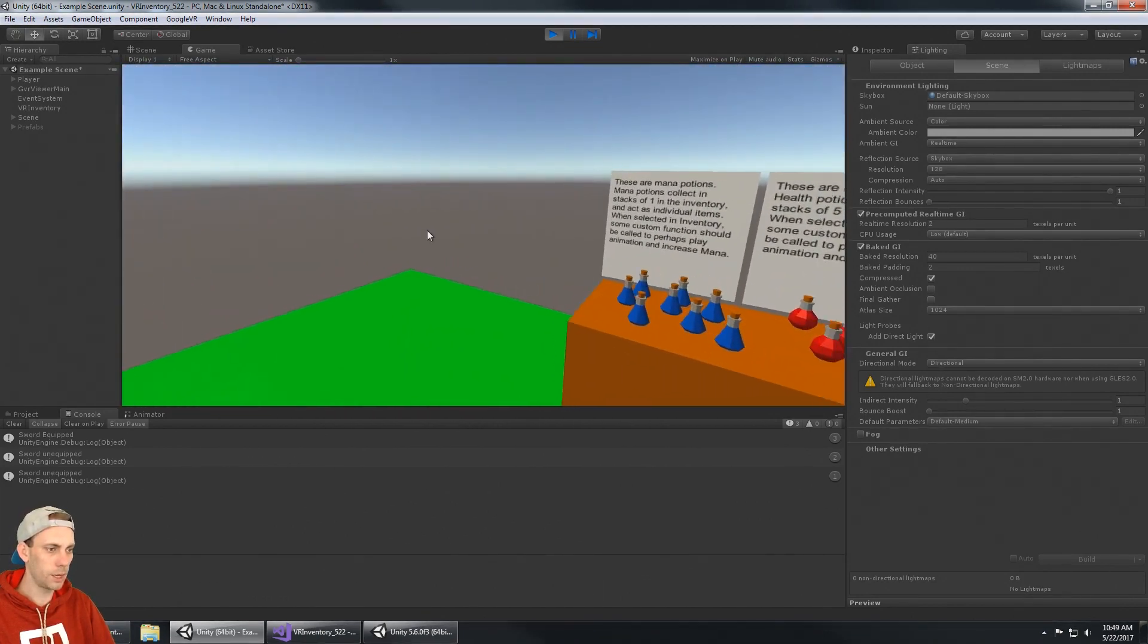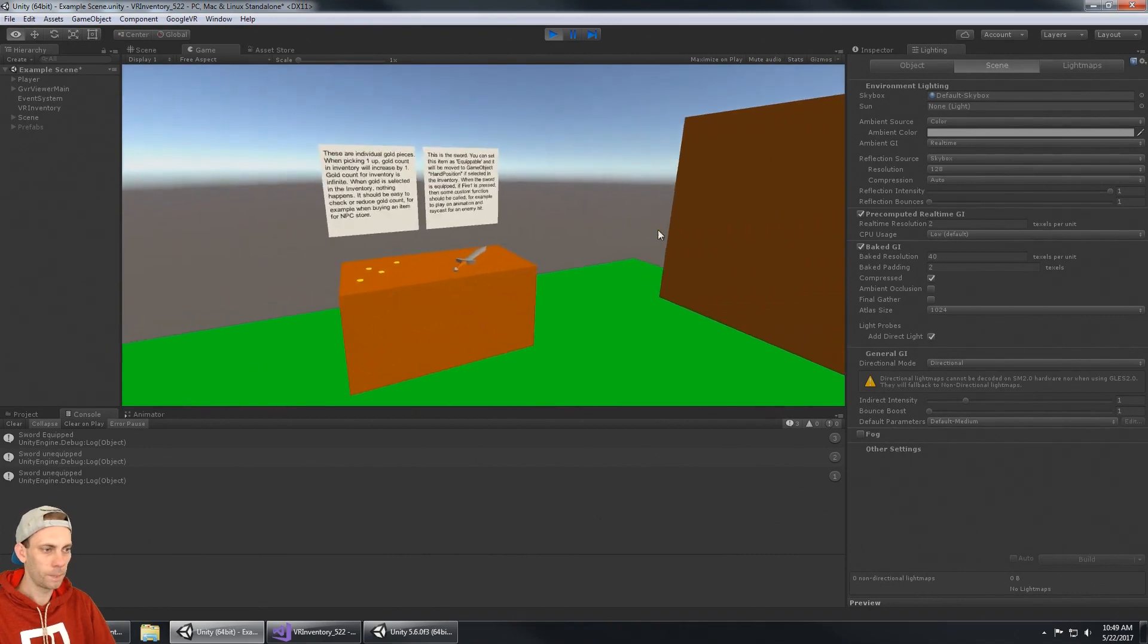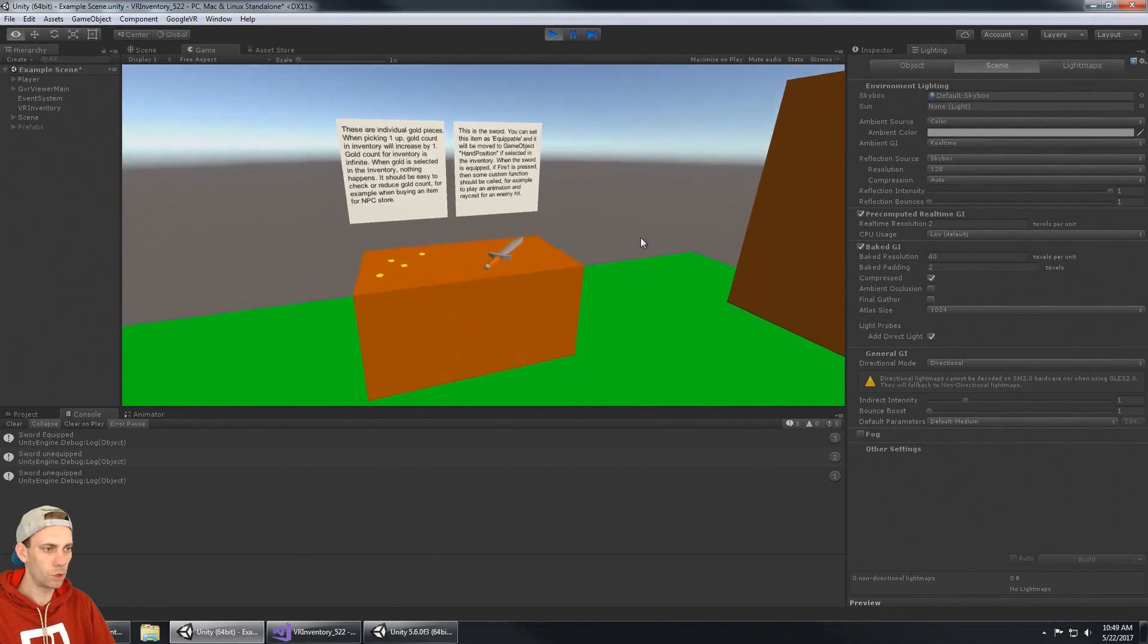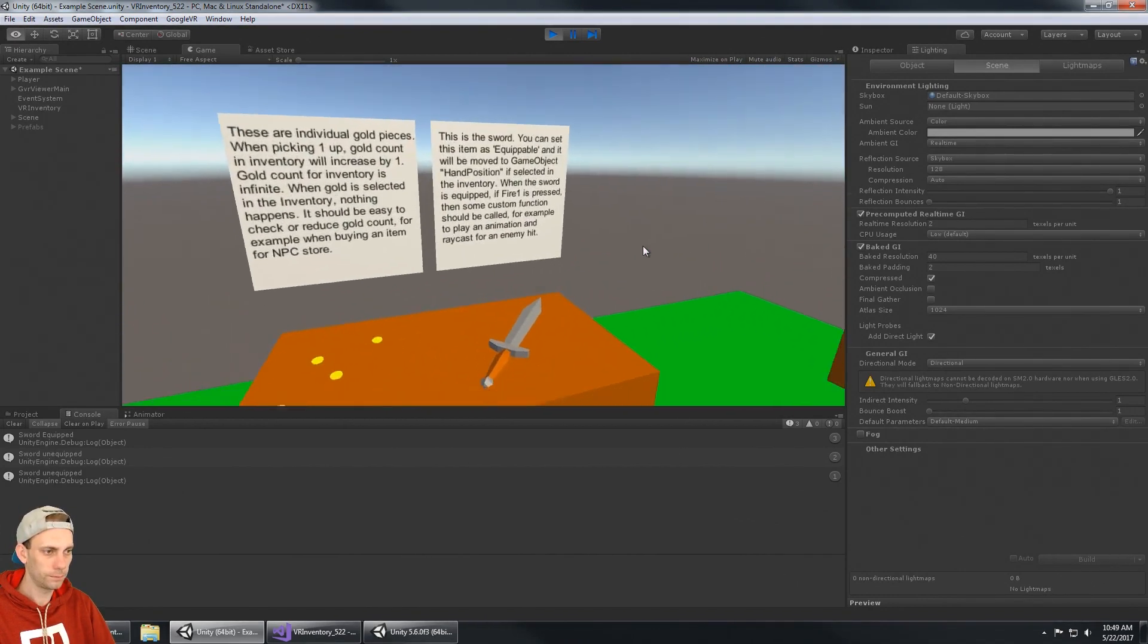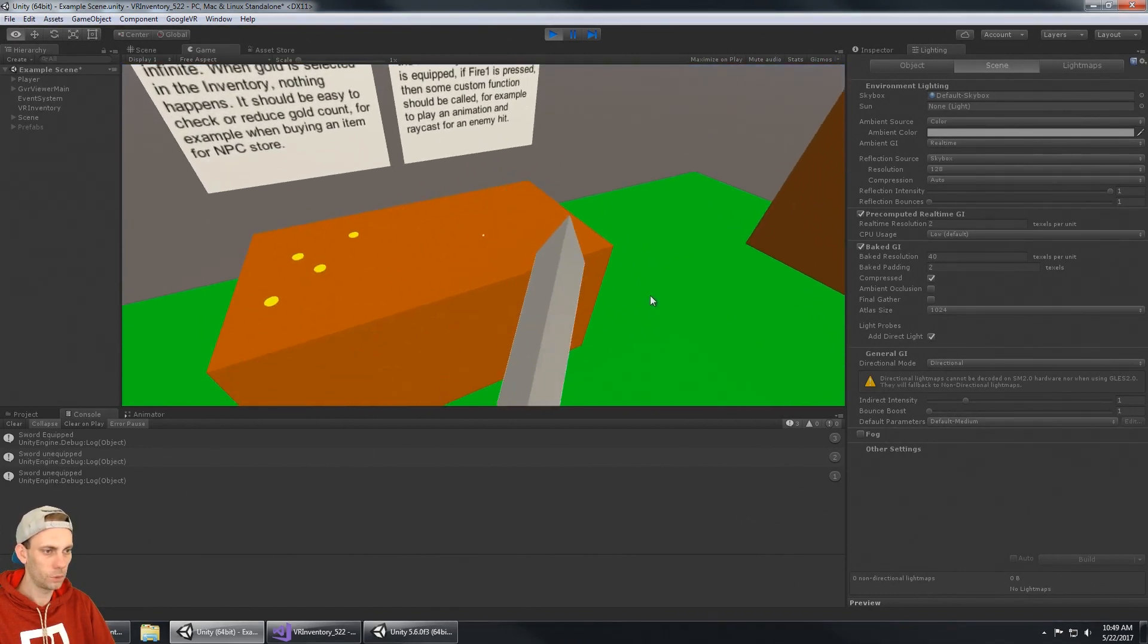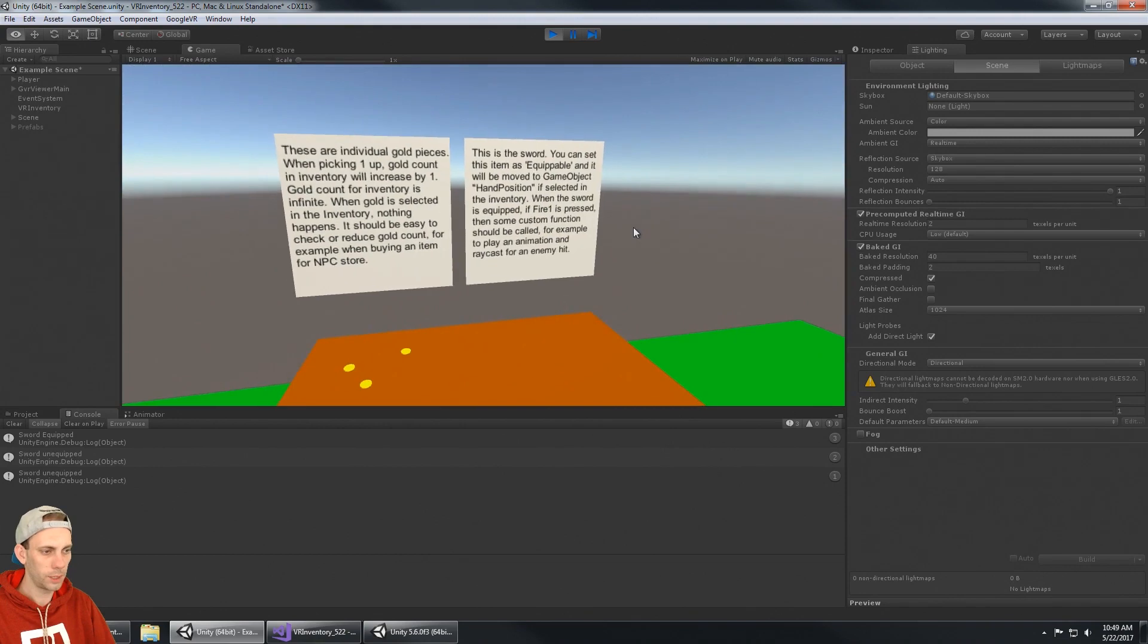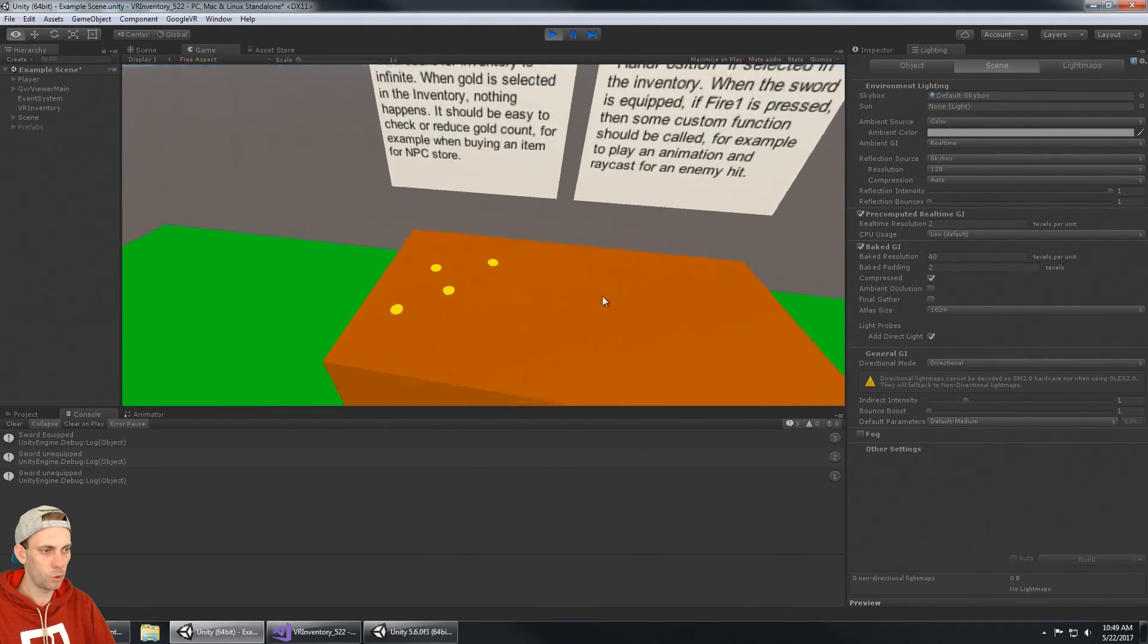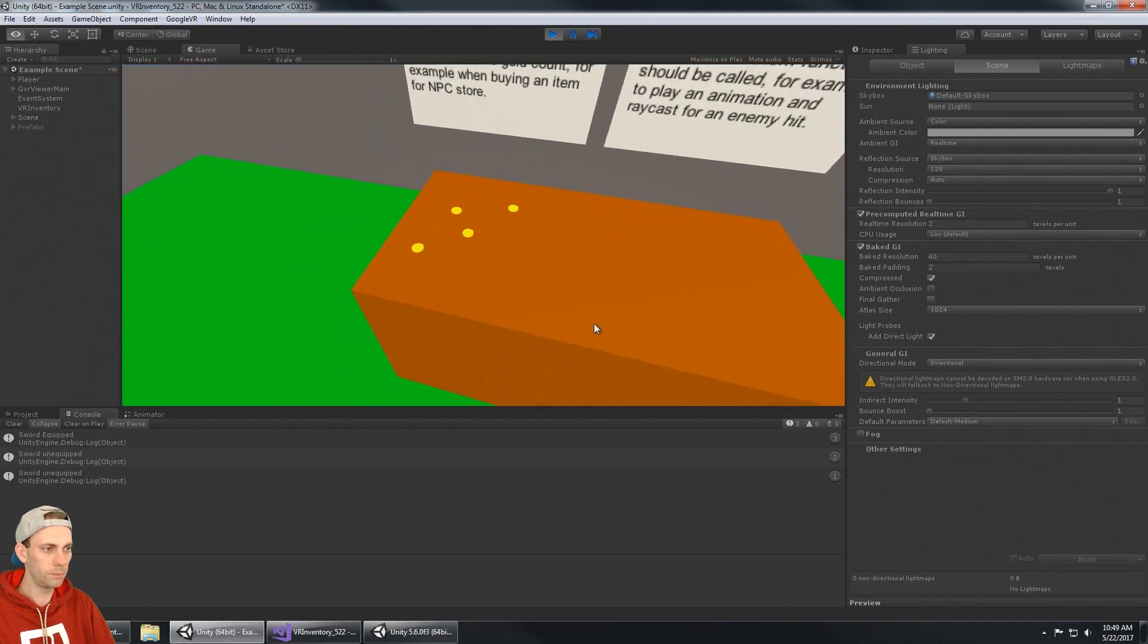All of the items on the table you can pick up. I can pick up the sword, I can pick up some coins down here.